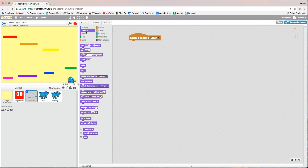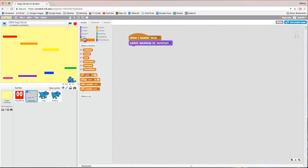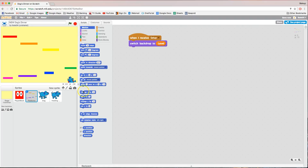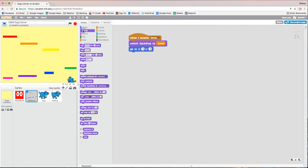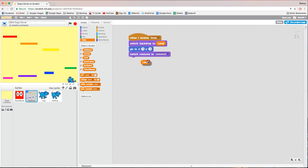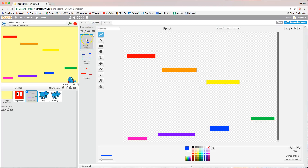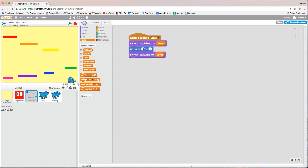When we get the setup message, go to Looks and add 'switch backdrop' — we're going to switch backdrop to our 'level' variable, so whichever level we're on, the backdrop matches. Next, in the Motion tab, add 'go to X zero Y zero' to center the backdrops right in the middle of the stage. Finally, add 'switch costume' to match whatever level we're on — whether it's level one, two, or three, it goes to that level's costume. That's all the code we need on the platform sprite for now.